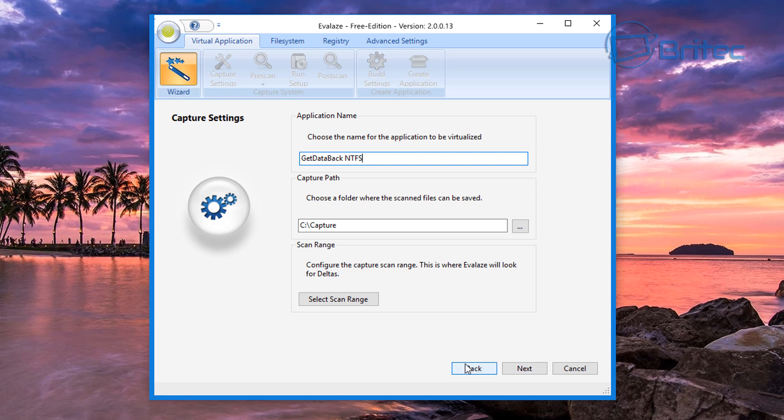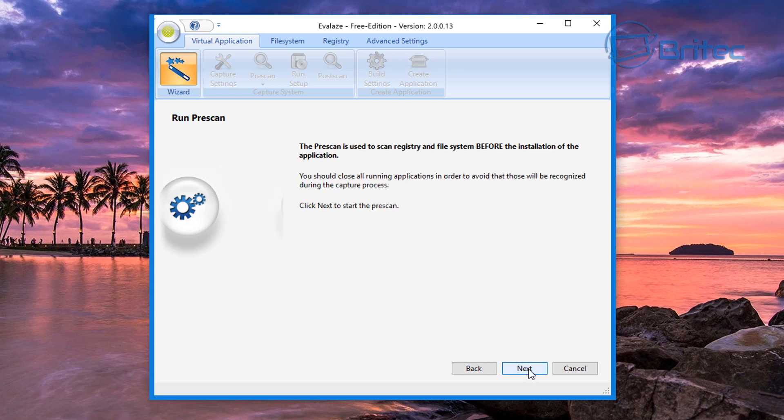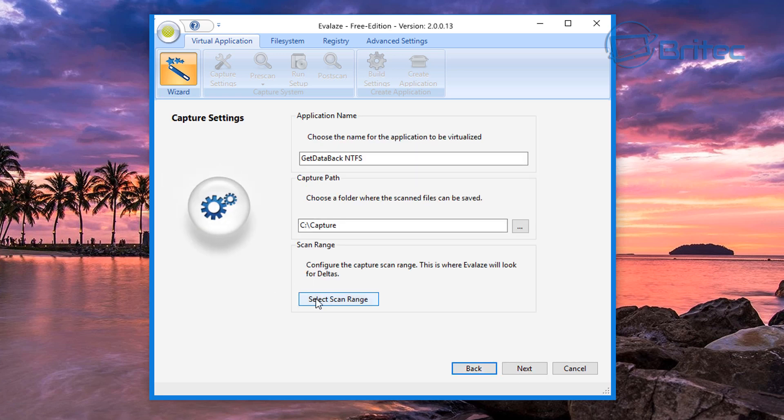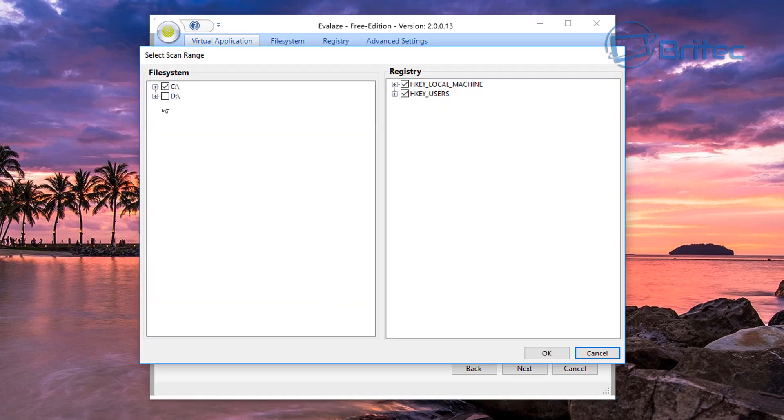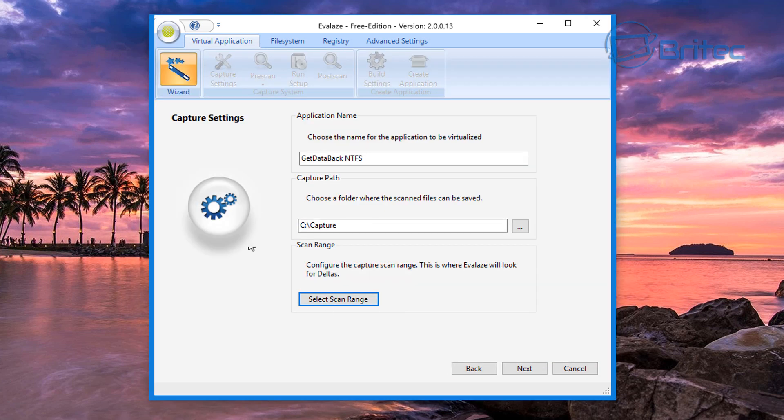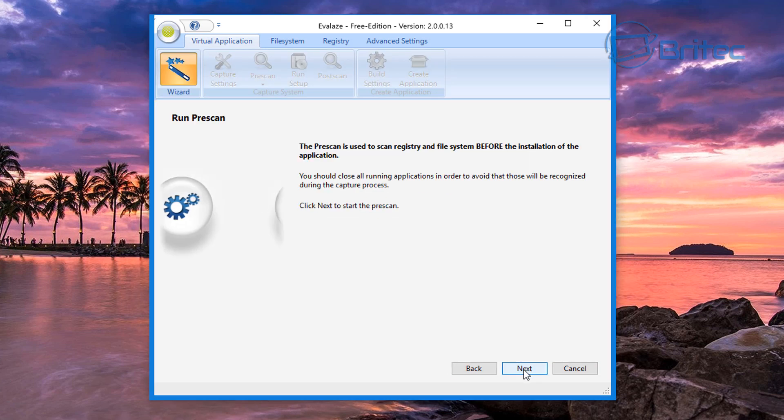We're going to go next. The scan range, let me just go back one step. This is where you want to scan the range for, and this is for C drive I would have thought. So that's what we're going to do there.